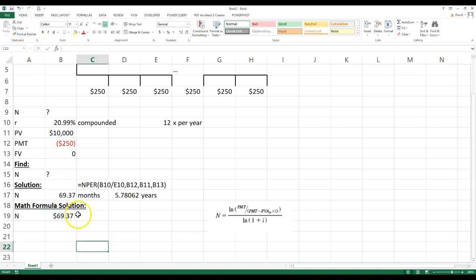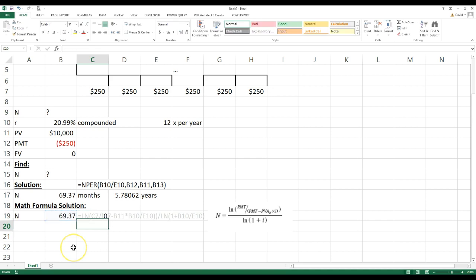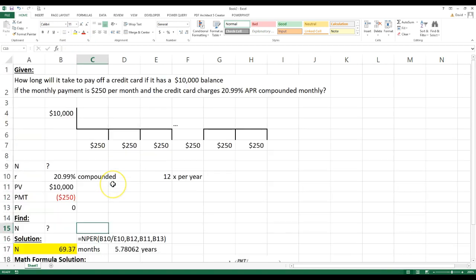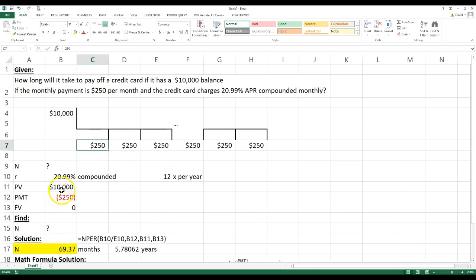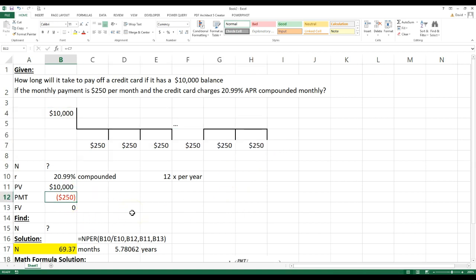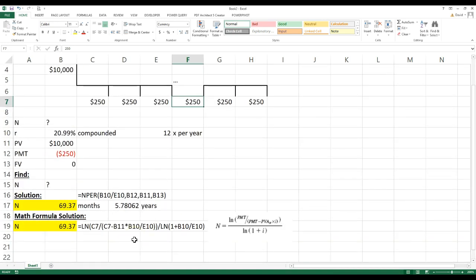I'll copy the number format from the NPER result and use the format painter to apply it. Then I'll add =FORMULATEXT so you can see it. Two common mistakes students make: first, forgetting to divide the annual rate by 12 for the monthly rate; second, getting confused about positive versus negative — all numbers are positive when using the math formula, but a financial calculator expects the payment as negative because it's cash flowing out of your pocket.